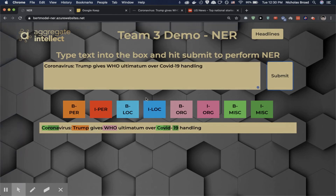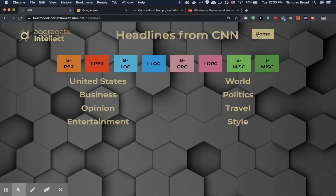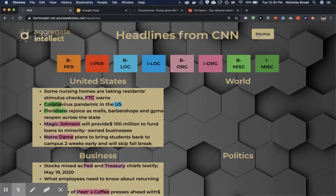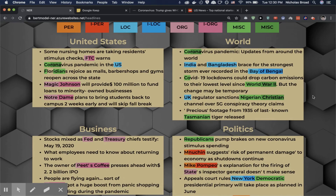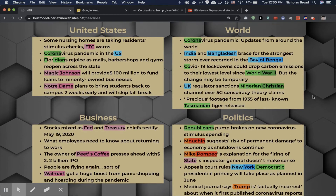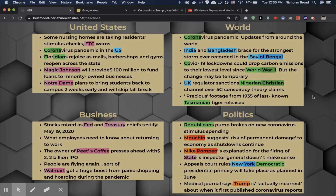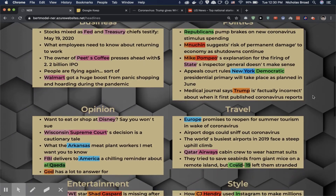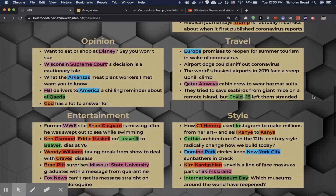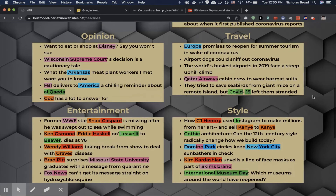The other section in our web application is the headline section, which calls CNN's API and then runs NER on all of those headlines. It takes a little bit of time, but here are all the CNN sections we've set up: the United States, the world, business, politics, opinion, travel, entertainment, and style.